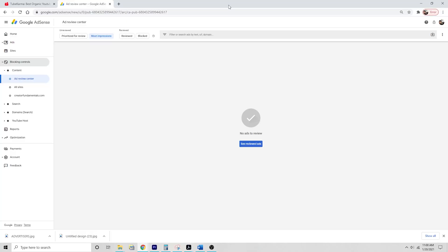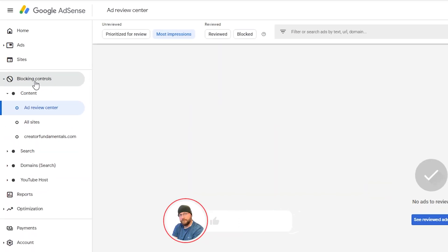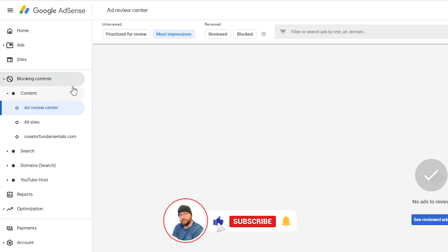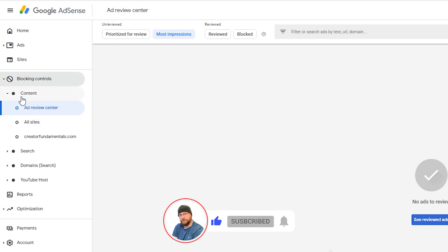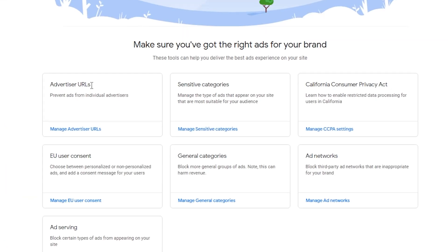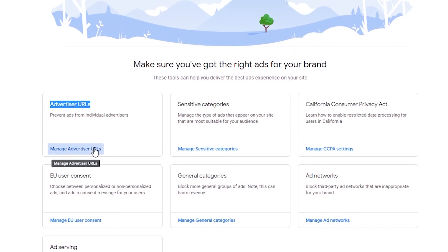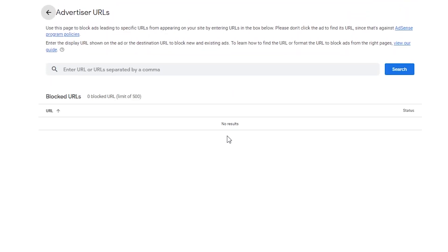The first thing you want to do is log into your AdSense account. Here in Google AdSense, pay special attention to the left side under blocking controls — go ahead and click blocking controls. That brings us into this area, then we want to go to all sites under the content subheader. Under all sites we have advertiser URLs to prevent ads from individual advertisers. Here we can click on manage advertising URLs and then do a search.